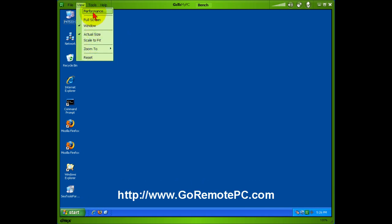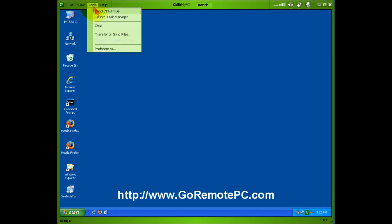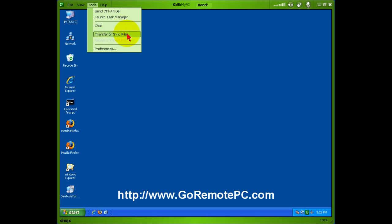Different ways to view the desktop. Here are some tools to send control delete or launch the task manager, chat with someone that's on the other end, or transfer and sync files. You can also do a little bit of drag and drop from one desktop to the other as well which is a really nice feature.